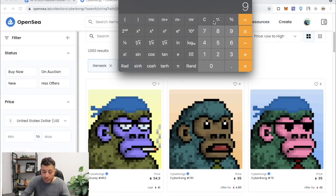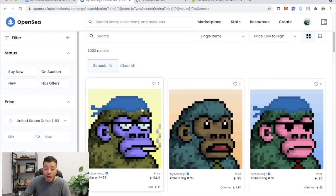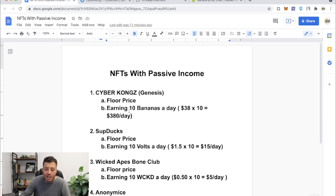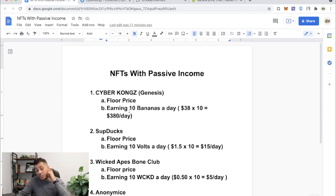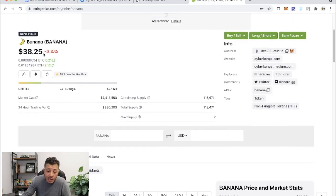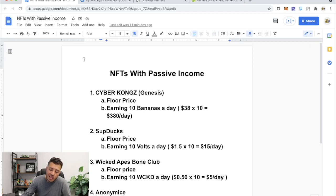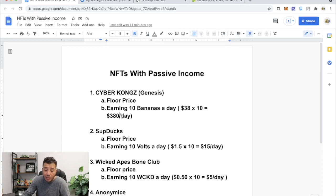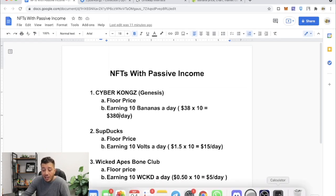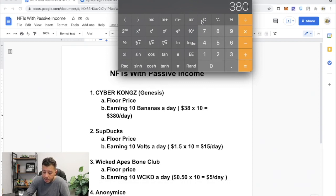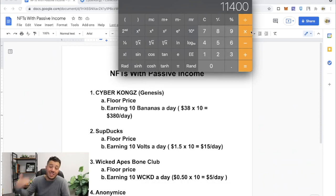And why is it that much? Because they're earning 10 Bananas a day. Each Banana is worth today $38.25. Let me refresh that. Yeah, about 25 cents. Yesterday it was at $43, but so if you calculate that per day, that's $380 a day. If you calculate that a month, right, $380 times 30 days, that's $11,400 a month just holding the Genesis.